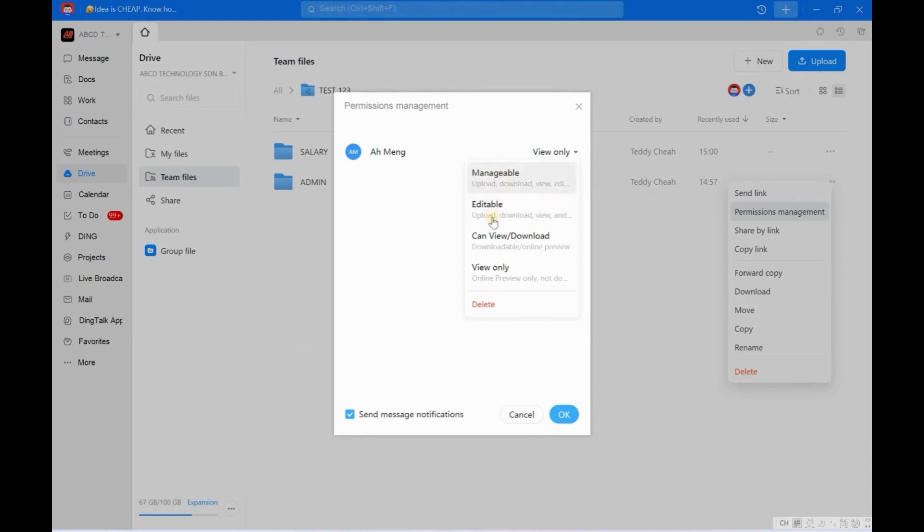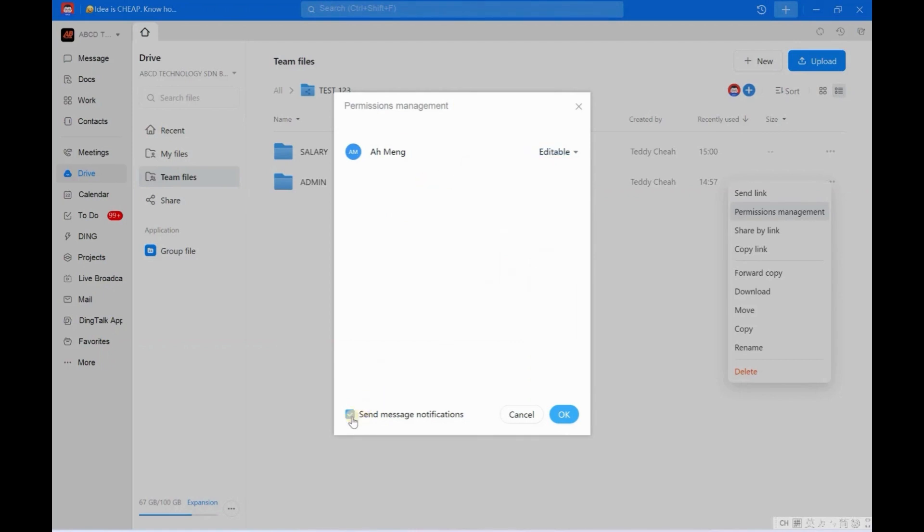But the big difference between Manageable and Editable is Manageable - you are allowed to delete the file. So in this case, I think Editable should be enough, so I just choose Editable. So here, Send Message Notification, normally I just leave it. No need to untick because